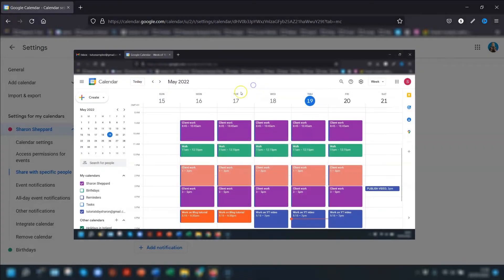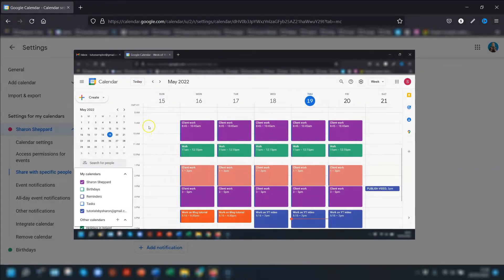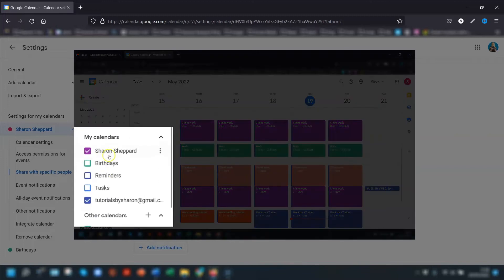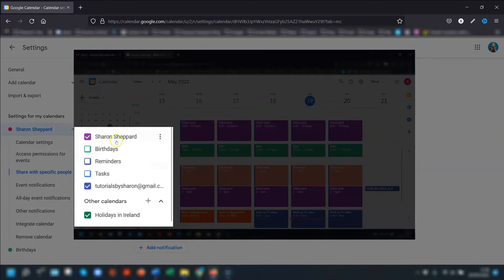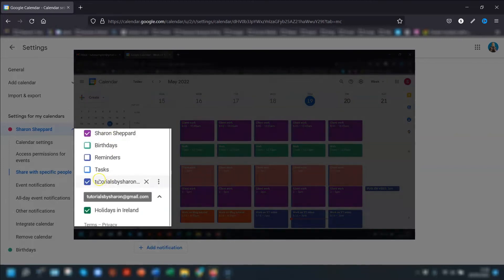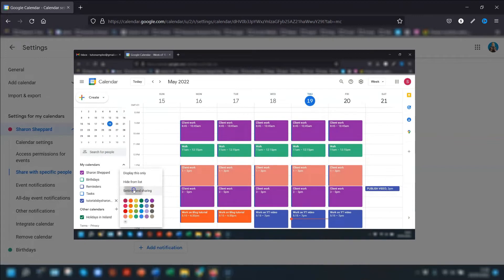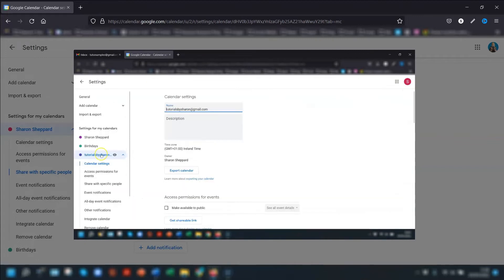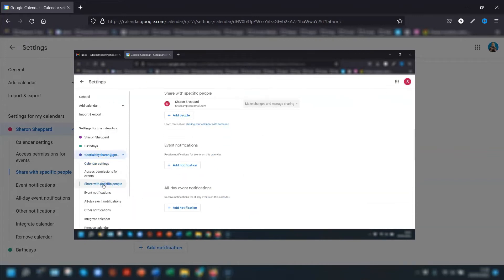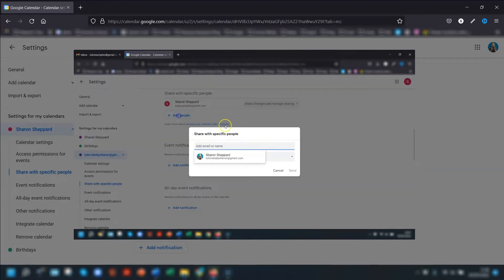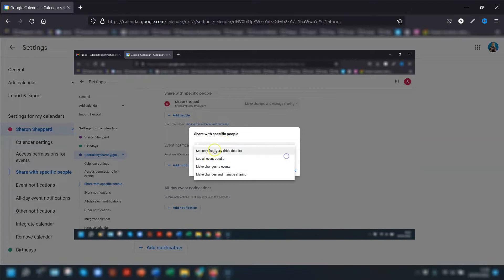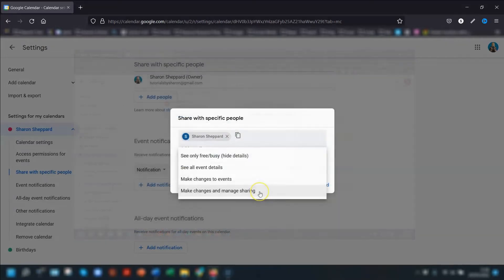The final option is 'Make changes and manage sharing'. With this permission, the calendar moves to the 'My calendars' section instead of 'Other calendars'. They can see everything, make changes to any events, and can also share the calendar with more people if they wish.